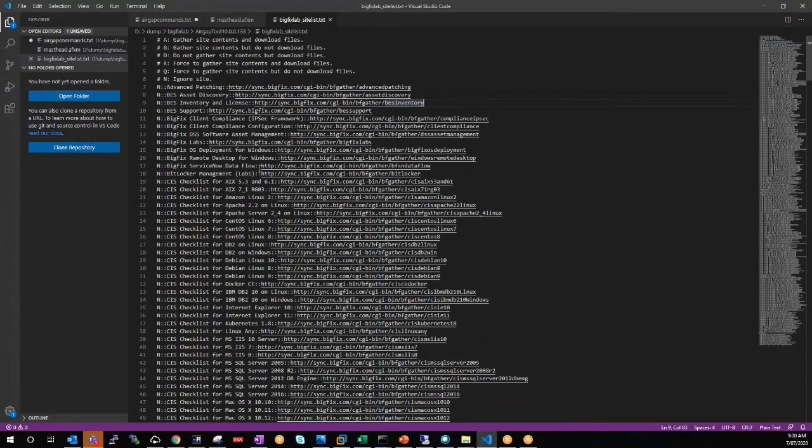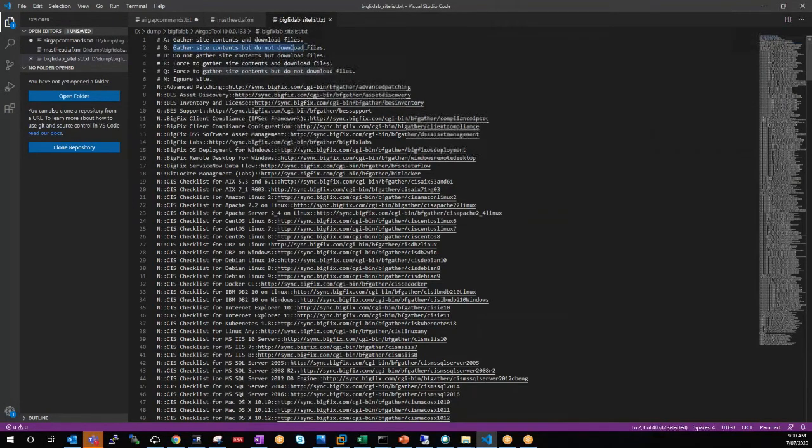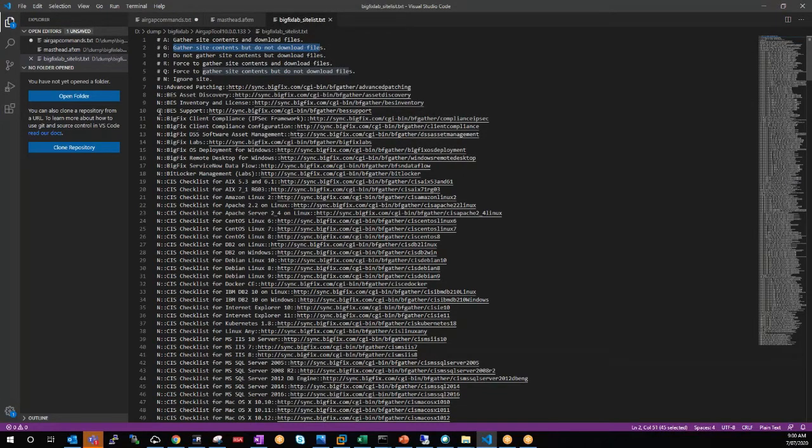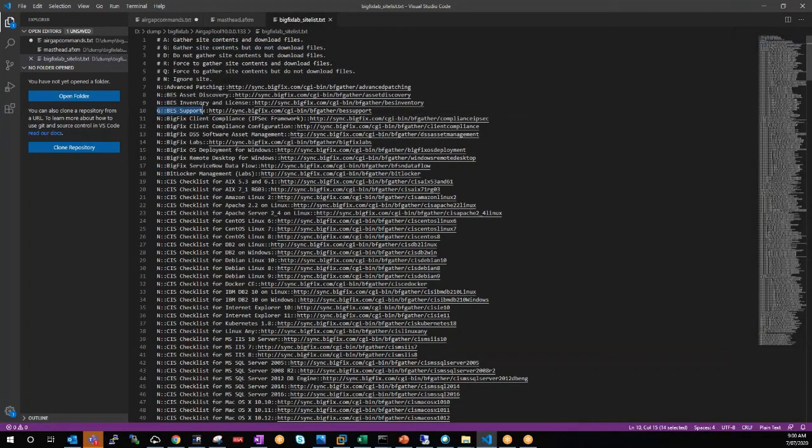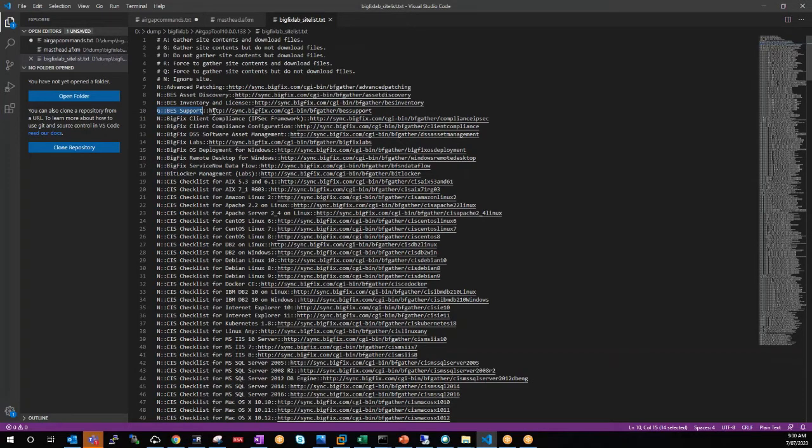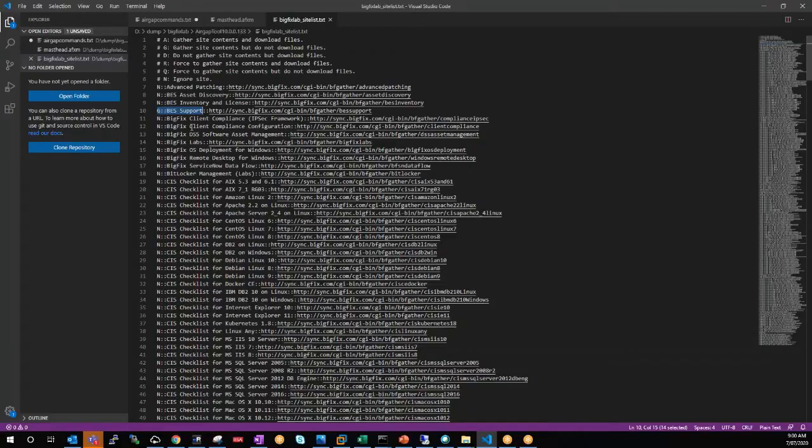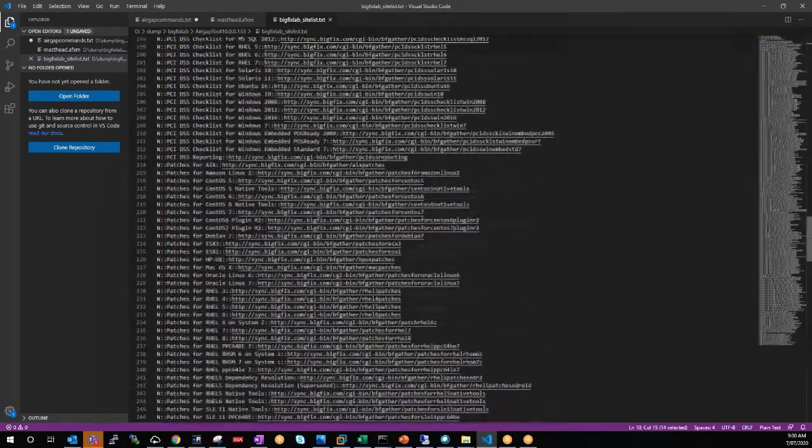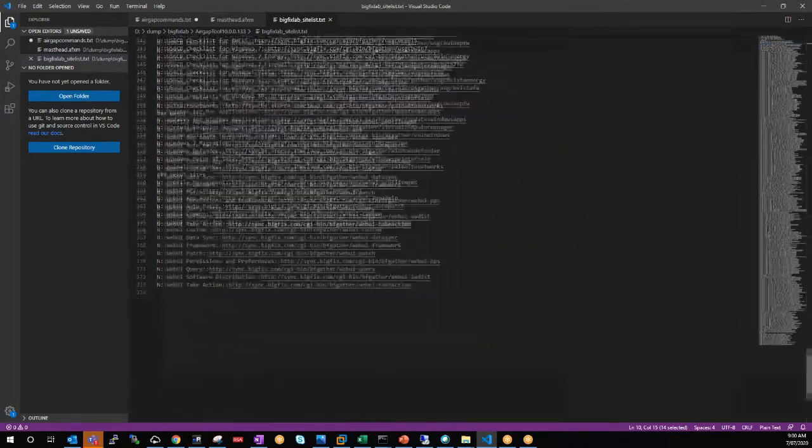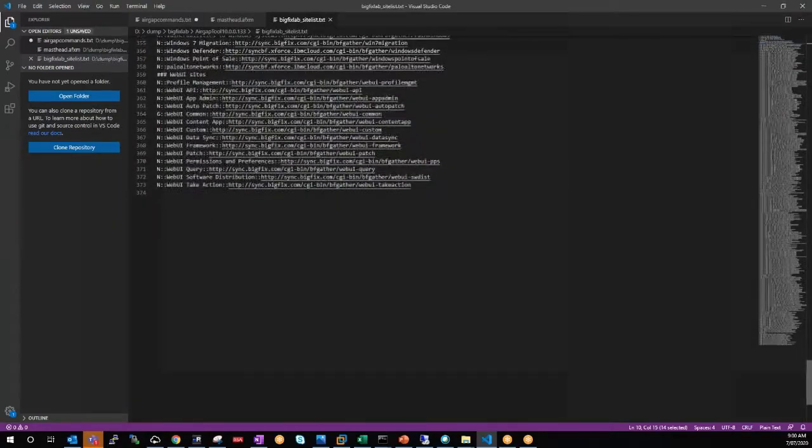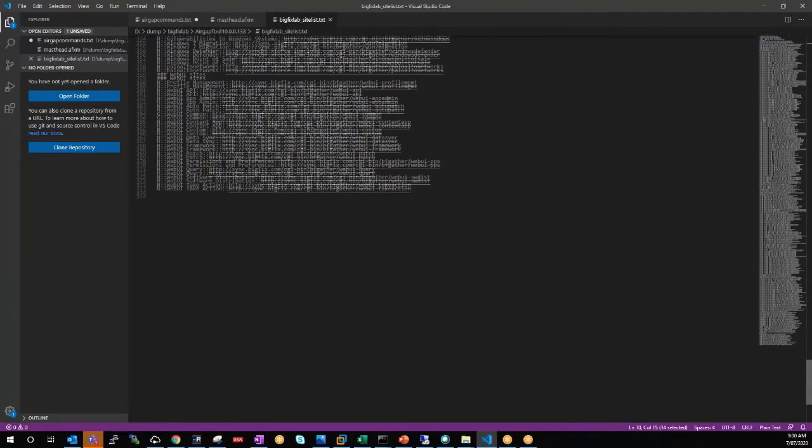Now, when we look at this particular file, there's only a couple of sites that are actually set to gather all contents at the beginning. One of them, of course, is BES support. Now, typically when a normal installation works, BES support is the first site that gathers, and that's when you then activate subsequent sites off that particular site. So we'll leave that as it is at the moment. And the other site that we'll gather is the web UI common.